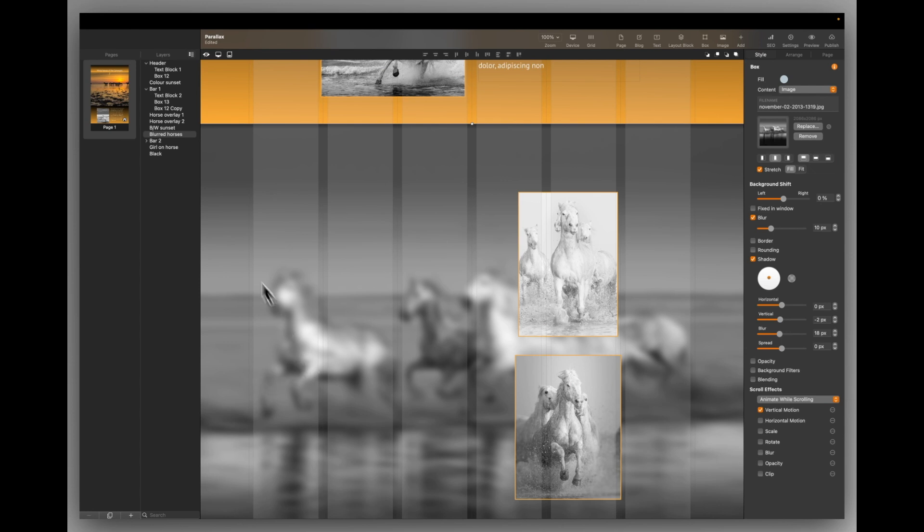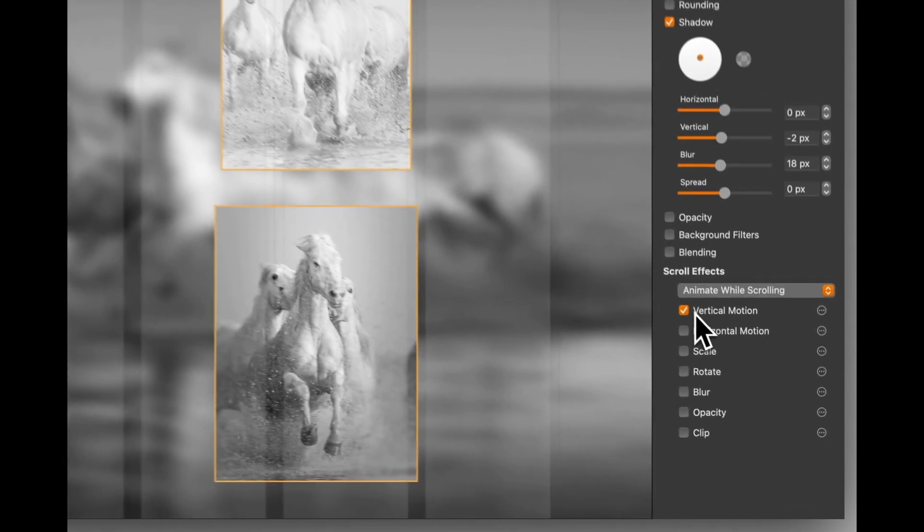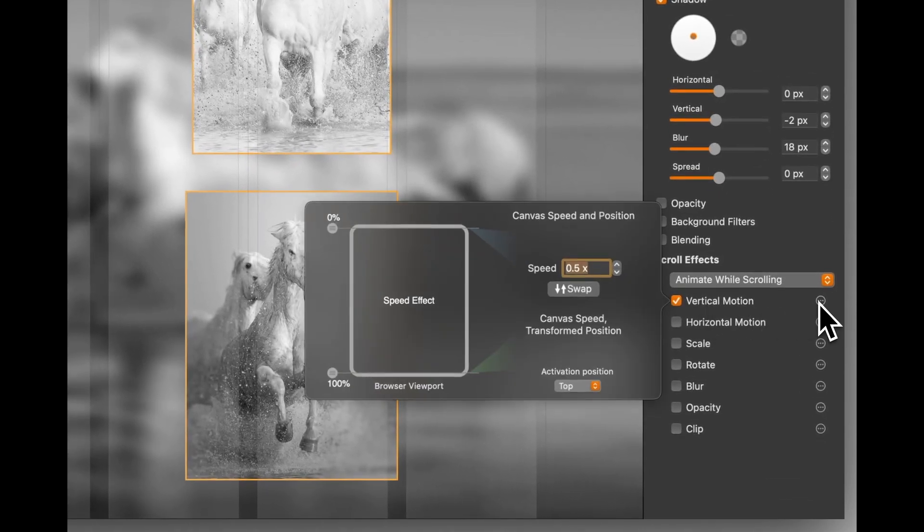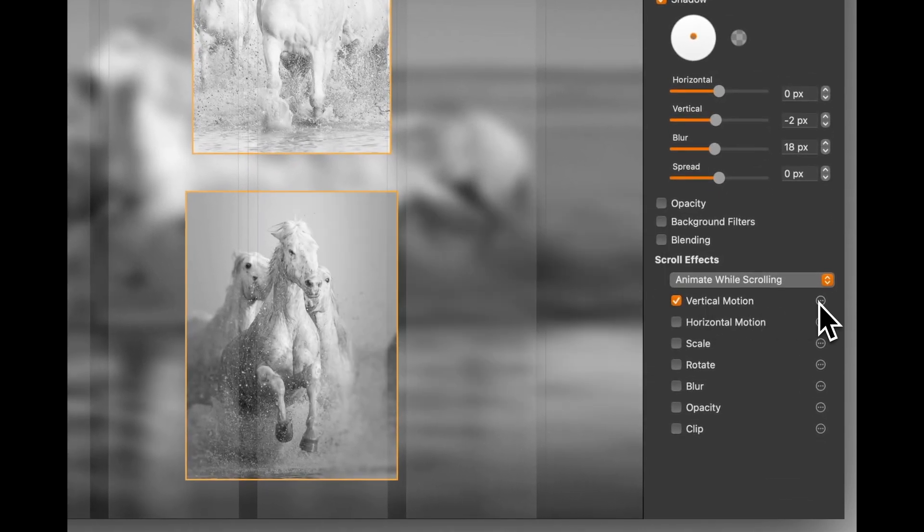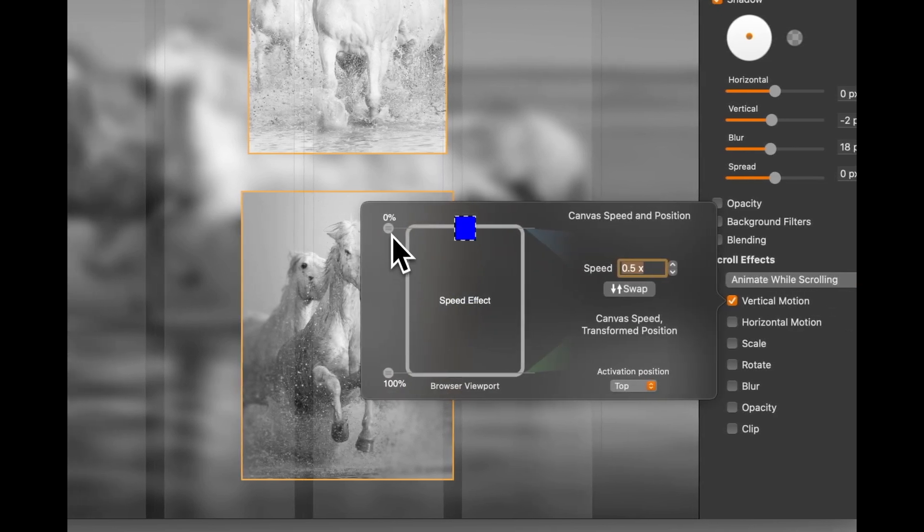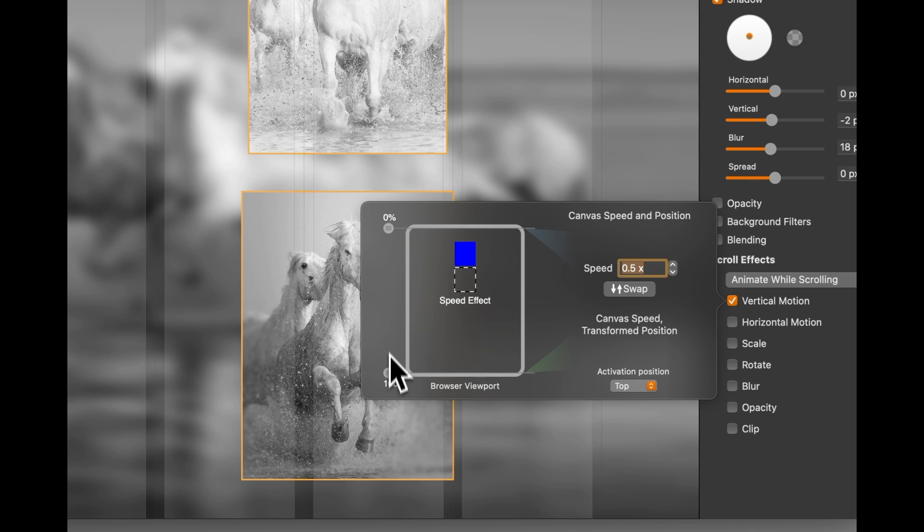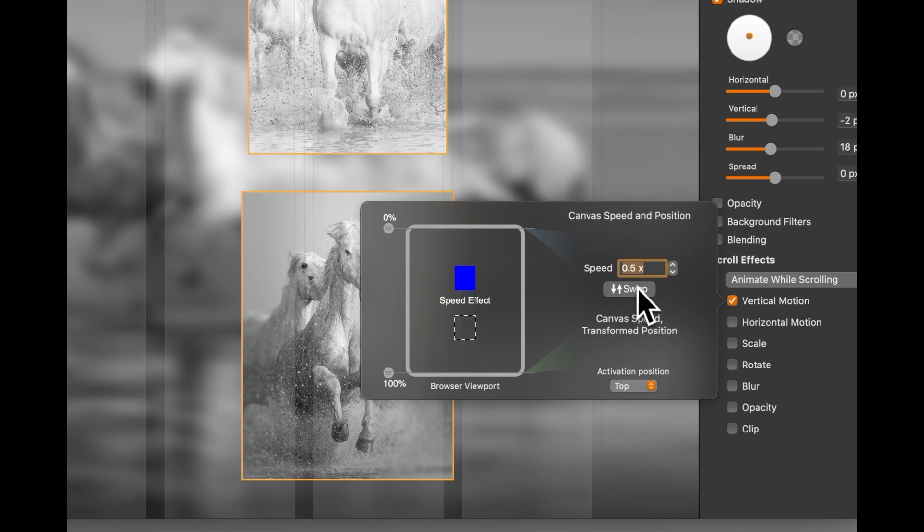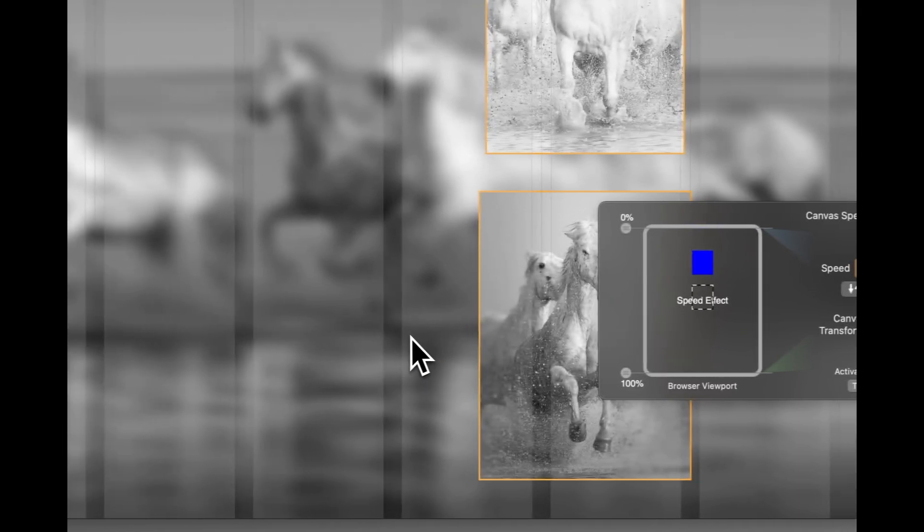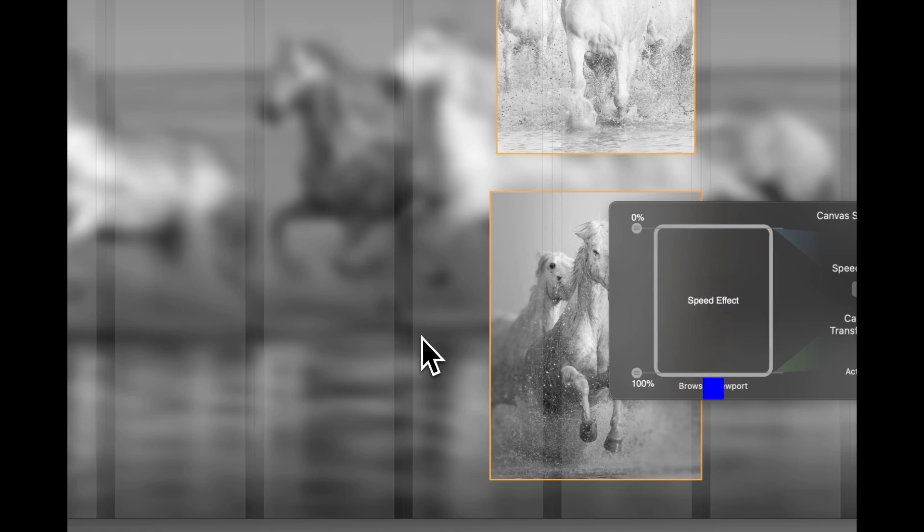So I've got the blurred horses image selected and I've got a vertical motion here. Let's click on that and just see what the settings are. Now I want the scrolling to begin right at the start at 0% and finish at 100%. So it never finishes scrolling as I'm scrolling. I've set the speed to half the normal scroll speed, 0.5. So that means as I scroll, that picture image will scroll at a lesser speed or half the speed of everything else that's scrolling above it.